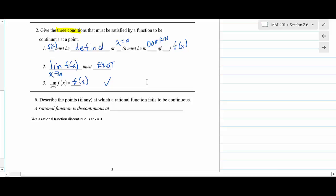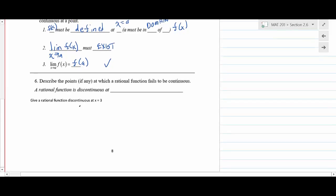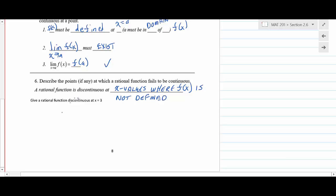Next problem: describe the points at which a rational function fails to be continuous. A rational function is discontinuous at x-values where f(x) is not defined — essentially where the denominator equals zero. For example, to give a rational function discontinuous at x = 3, you would construct a fraction with a denominator that equals zero when x = 3, with any polynomial in the numerator.